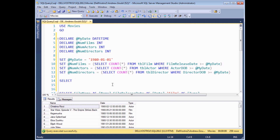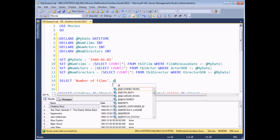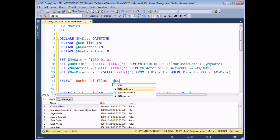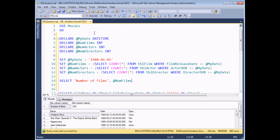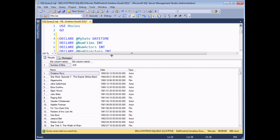One option is to simply select the results of my variables into the results panel. You can write SELECT, display some text like 'number of films', then a comma, then @numFilms. If I execute this entire page now, I'll end up with two separate result sets — the original set of results showing all the films, actors, and directors, and then my extra result set showing me that count.